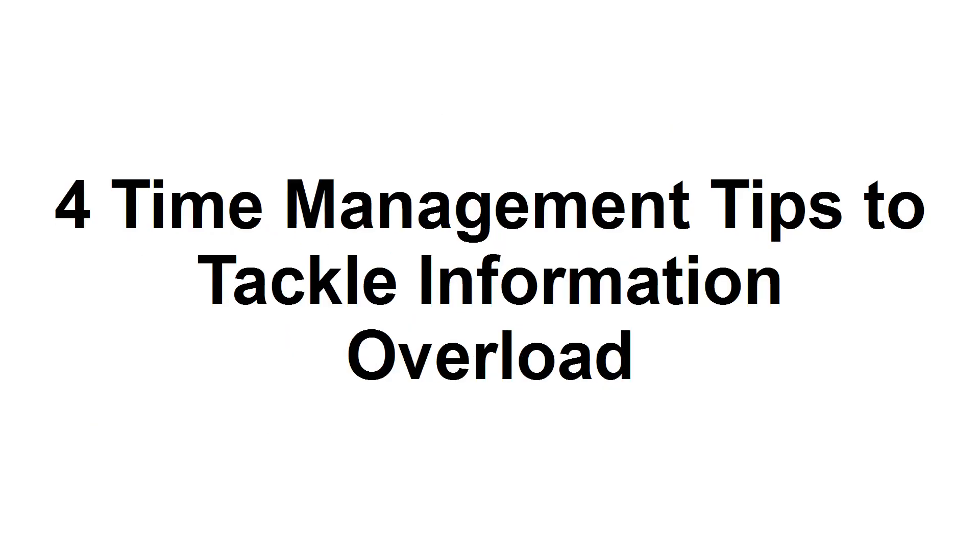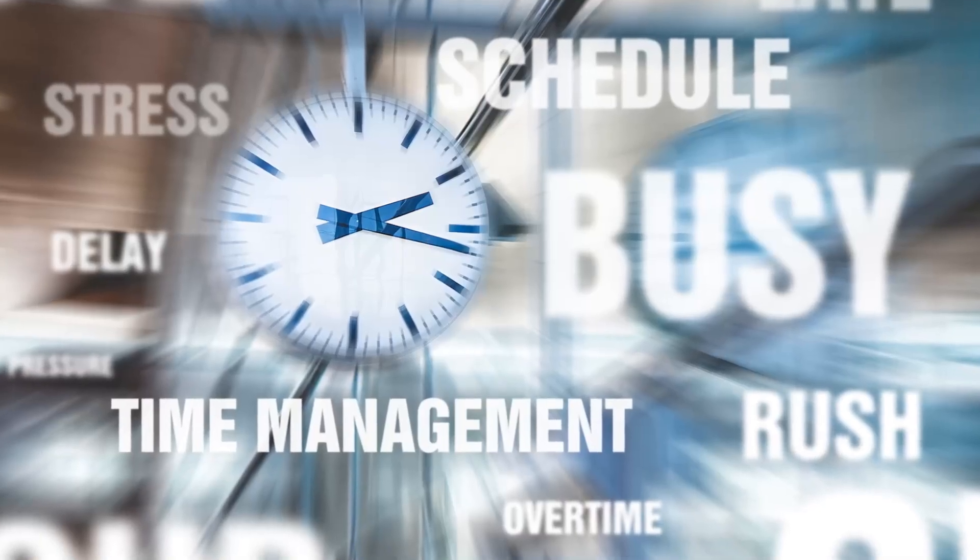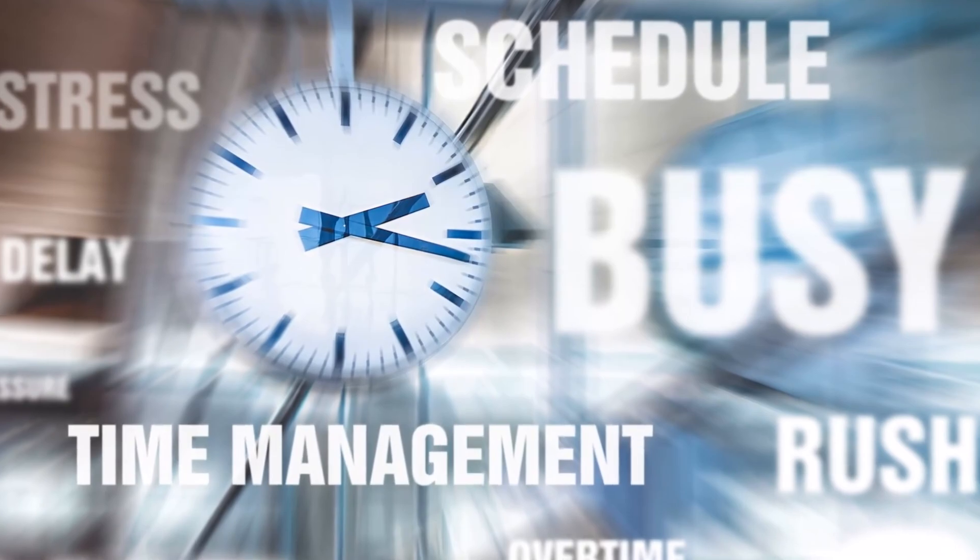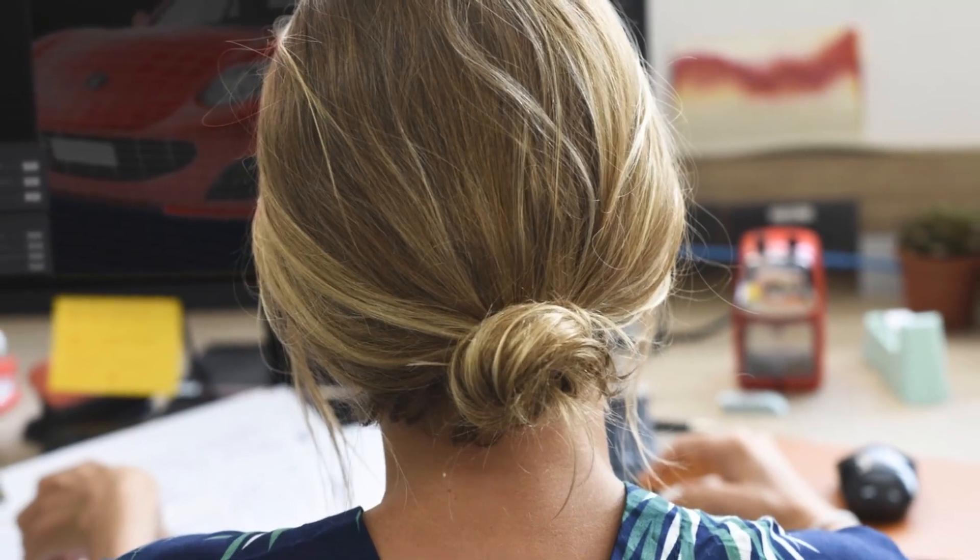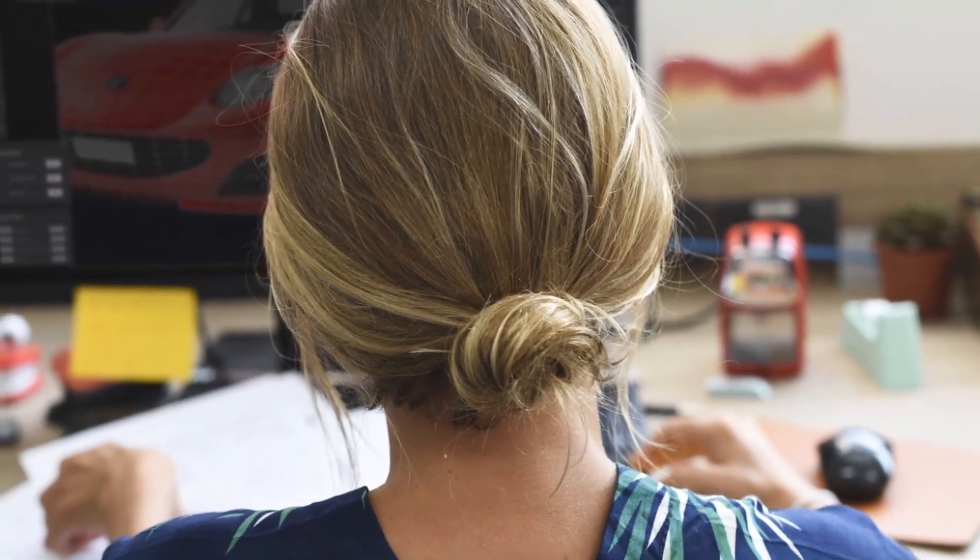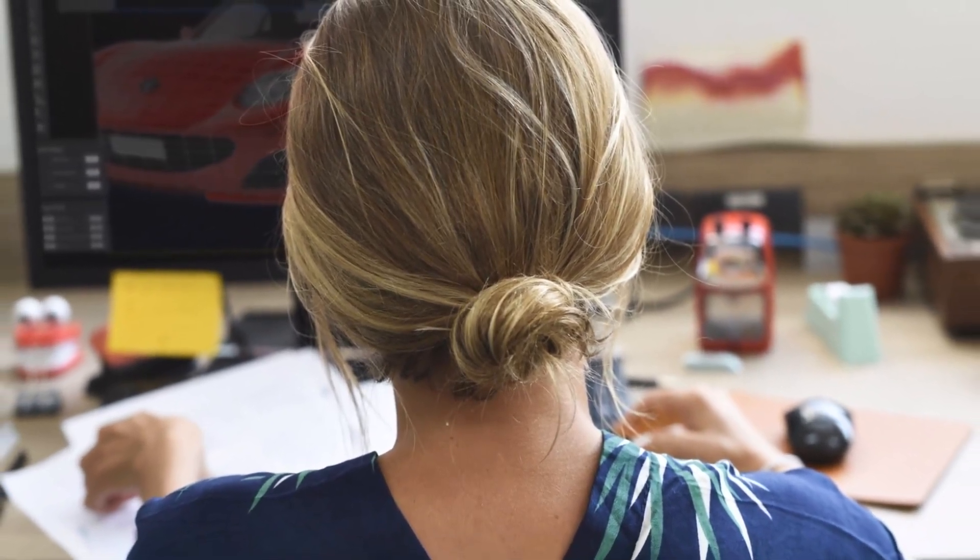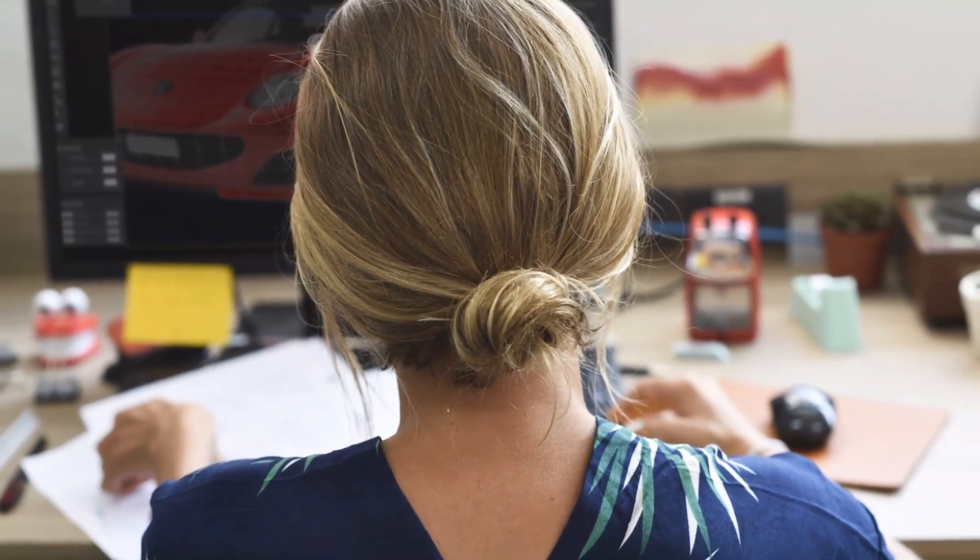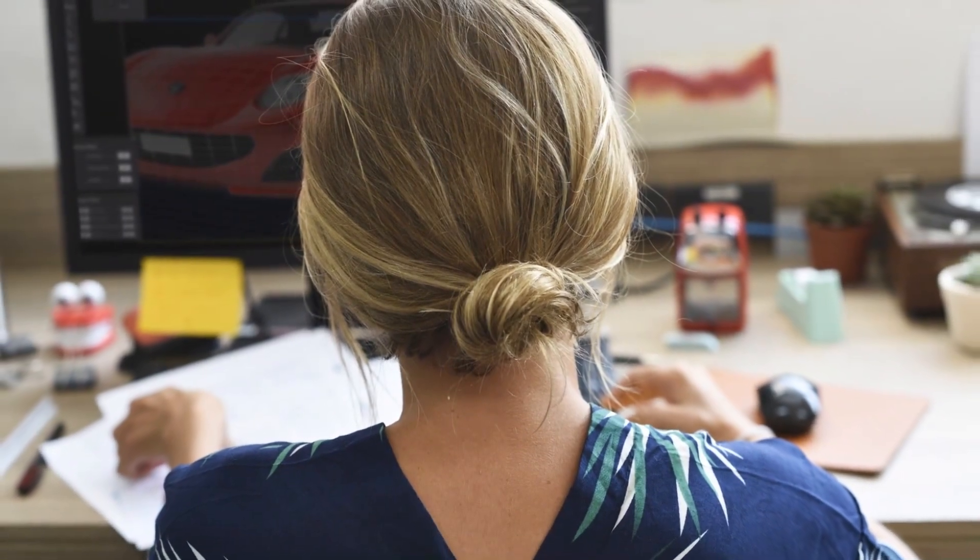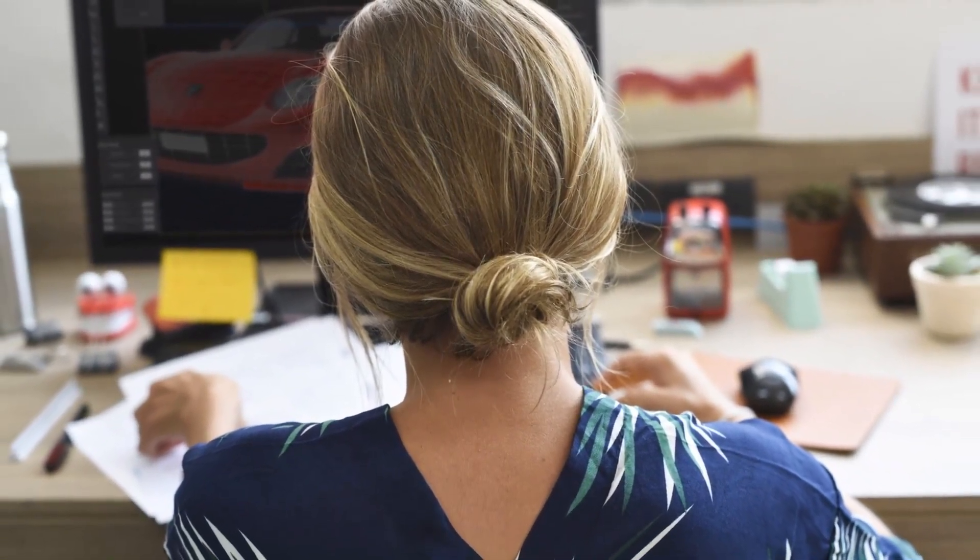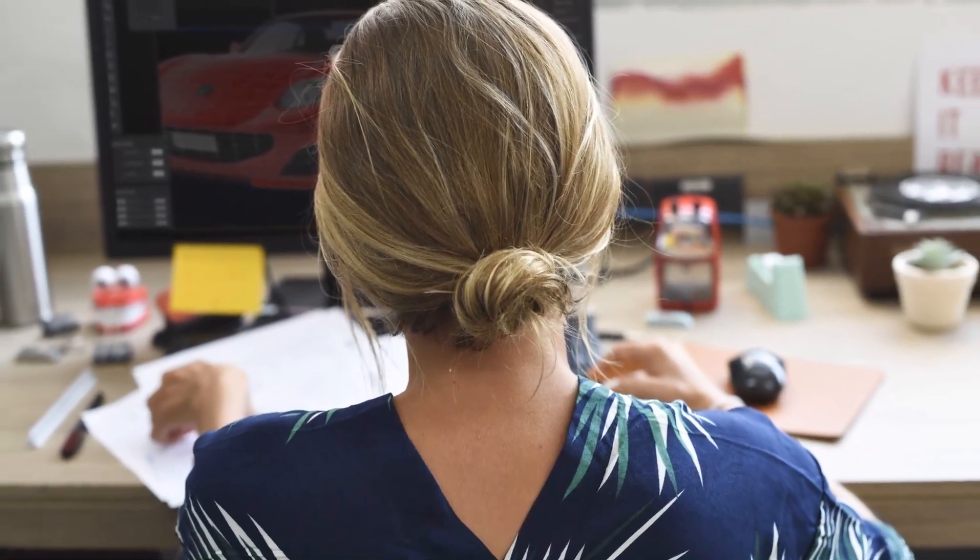Time management tips to tackle information overload. In this tutorial, I'm going to provide you with several time management tips to help you tackle information overload. It happens to the best of us. We start our work days off by checking our social media, online news sites, and email, only to discover we've wasted several hours that we could have been focusing on important tasks. Here are four time management tips to help you overcome information overload in today's digital world.